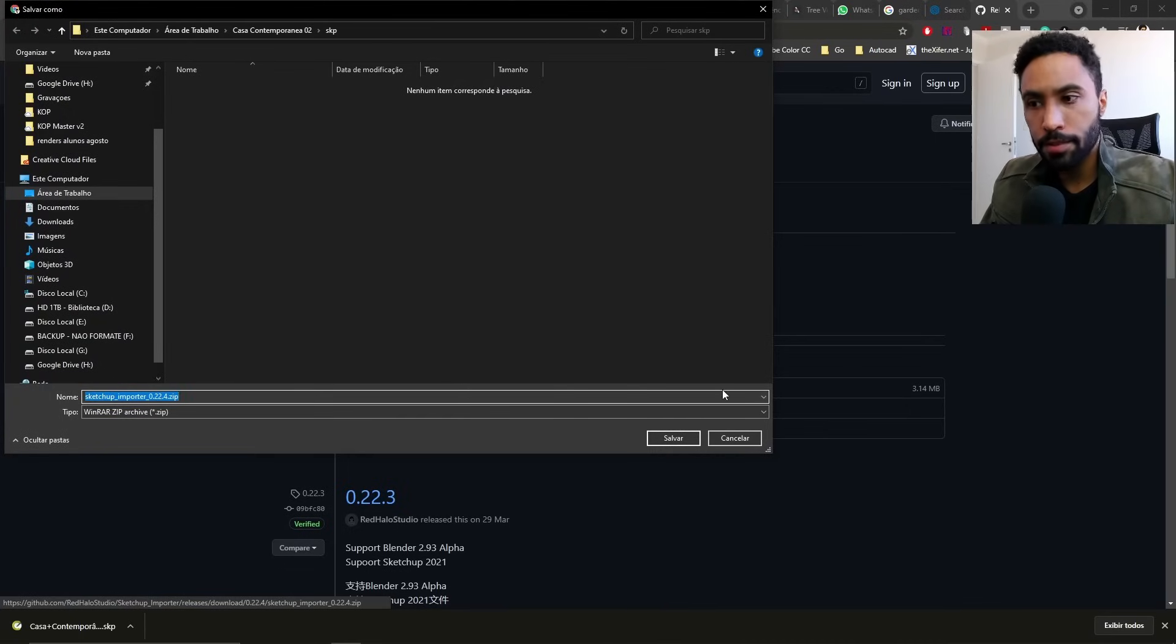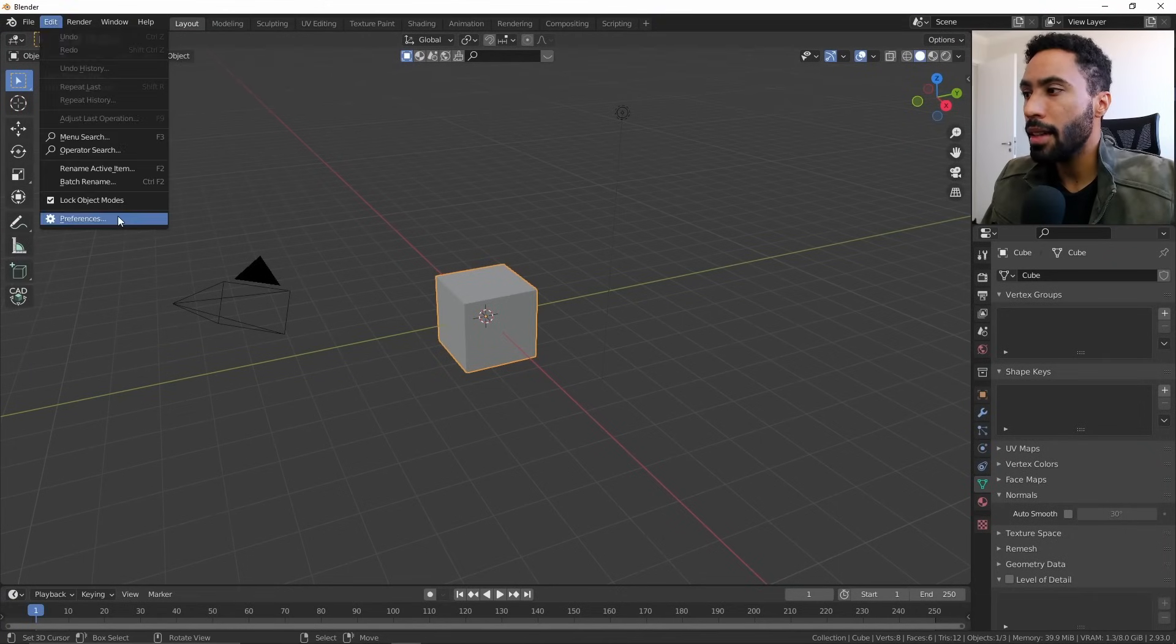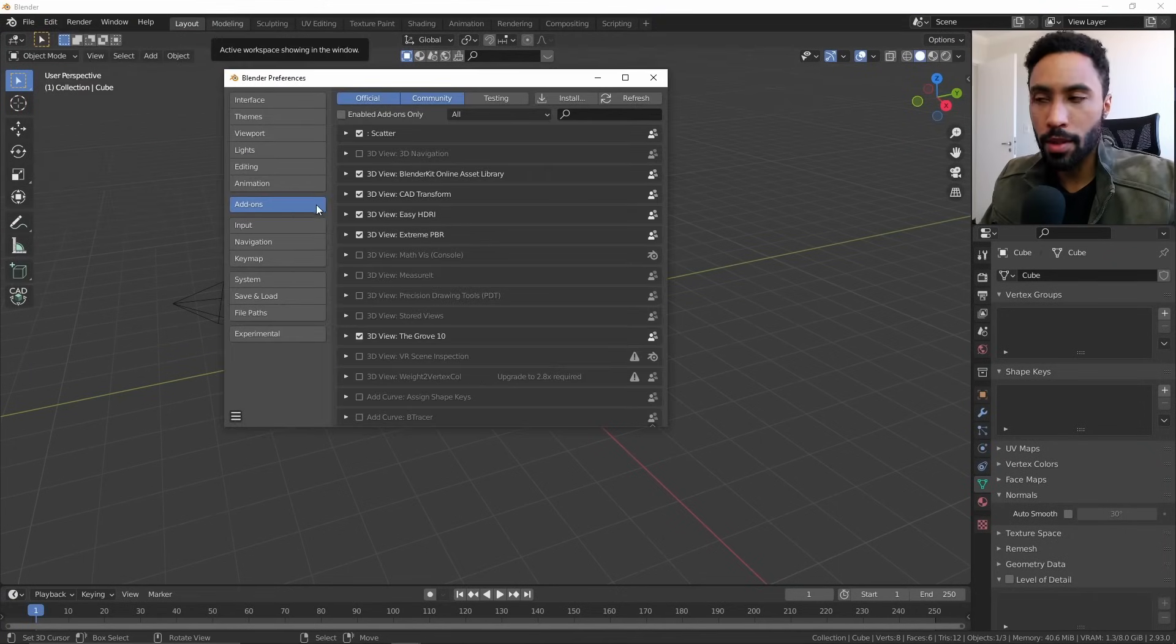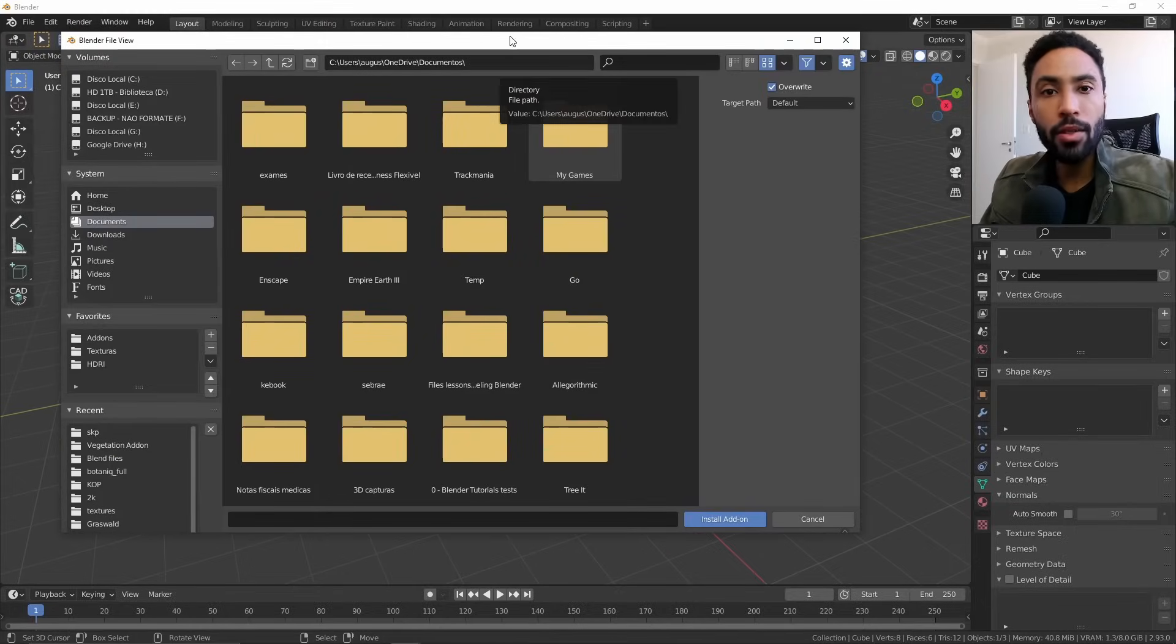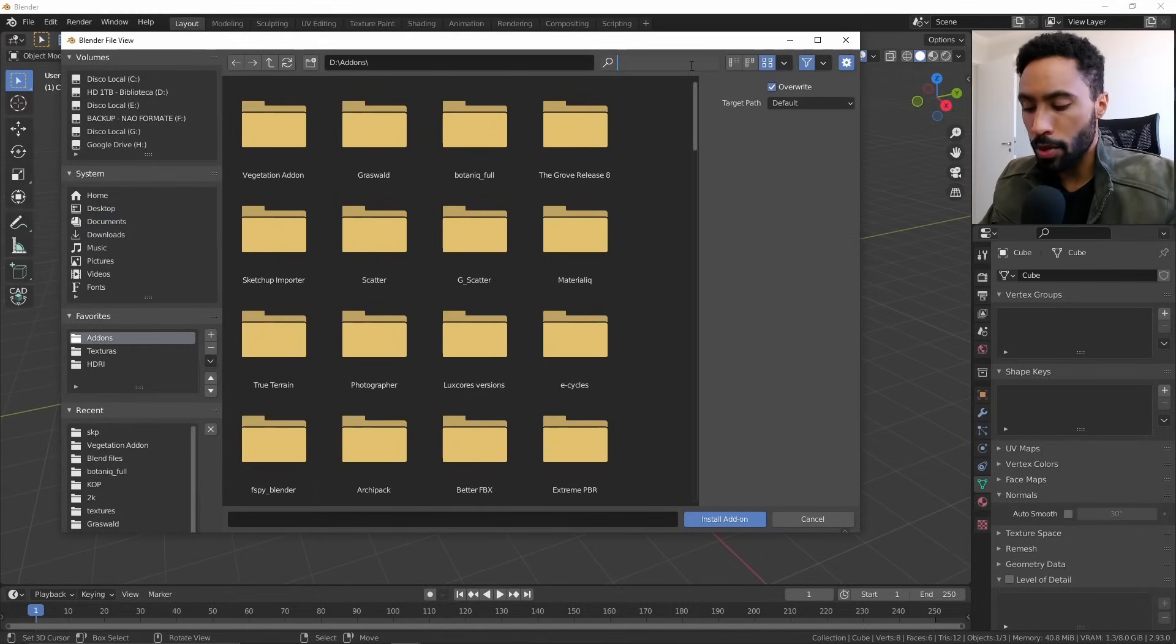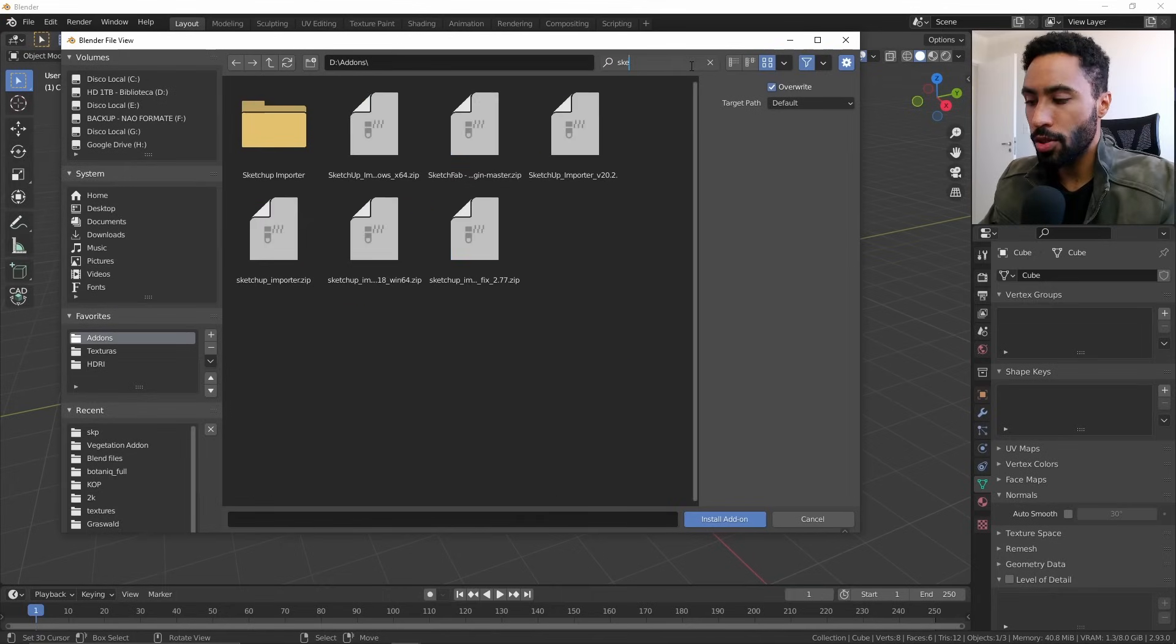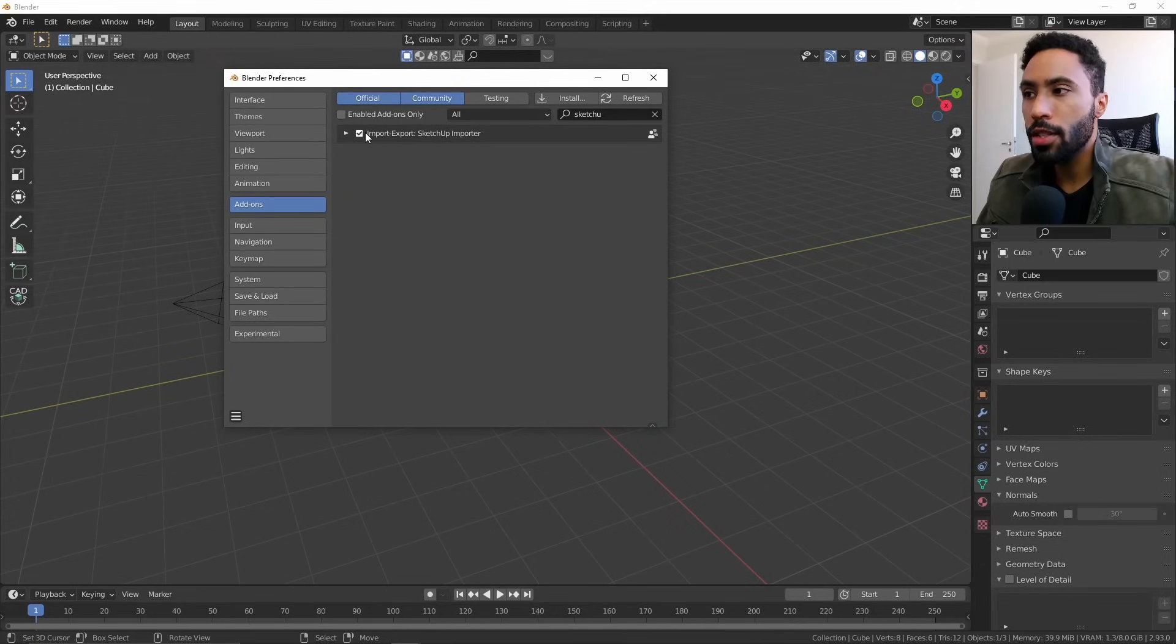After that, you need to come to Blender, click Edit Preferences, go to Add-ons, click Install, and find where you downloaded the add-on. It's not necessary to unzip the file. After that, things are good to go. You just need to click the checkbox and done.